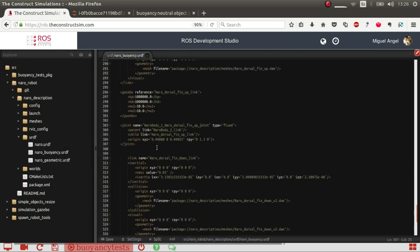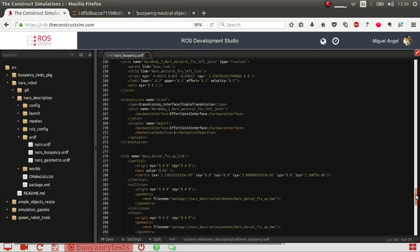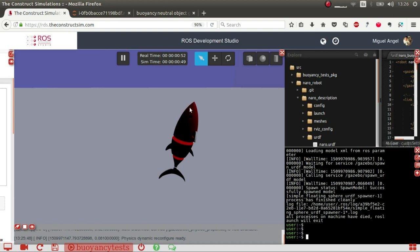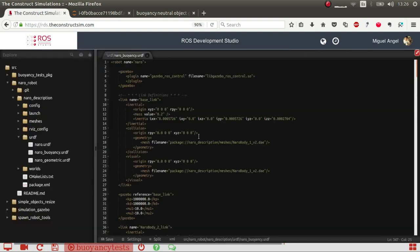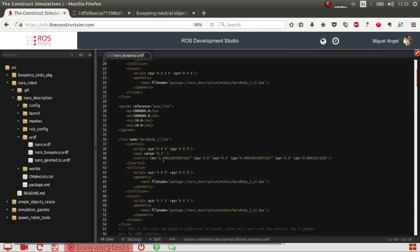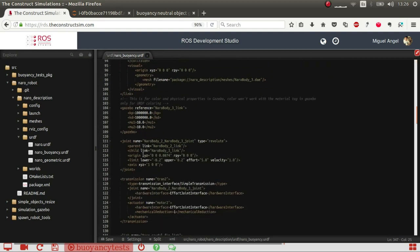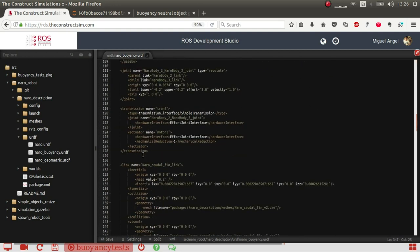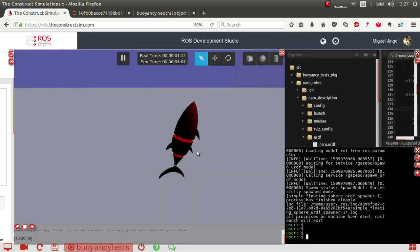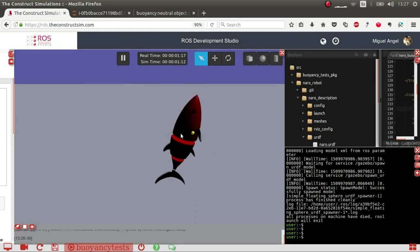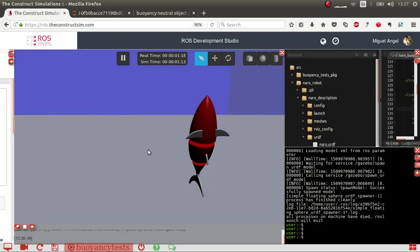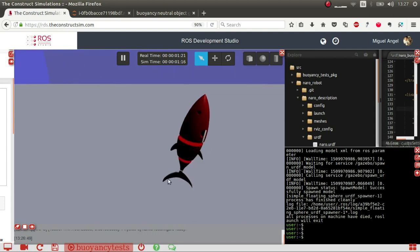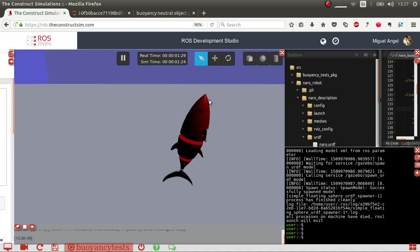So let's have a look at why it's happening. If we go to the base link, which is this part of the body, the face, you see that it weighs 0.2 kilograms. If we go to the tail, which is this one, it weighs exactly the same. So weighing exactly the same but having volumes totally different, because this one has a very larger volume than the tail. This makes that the tail sinks and the face, the front end of this robot, floats.